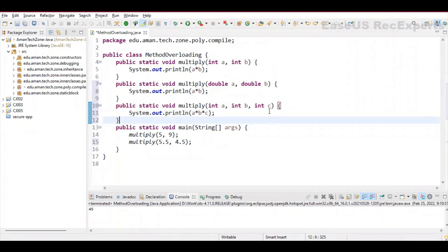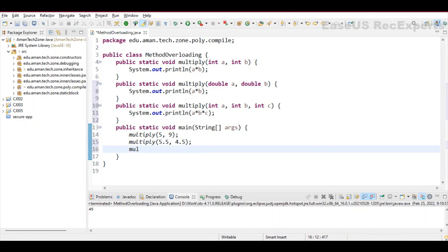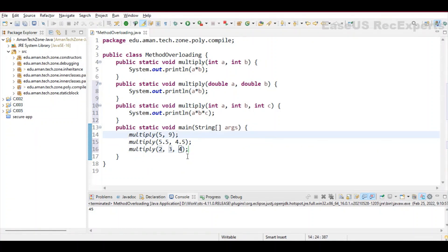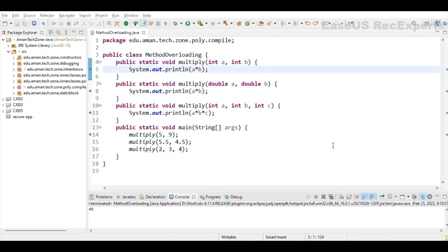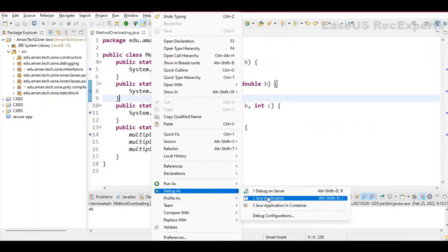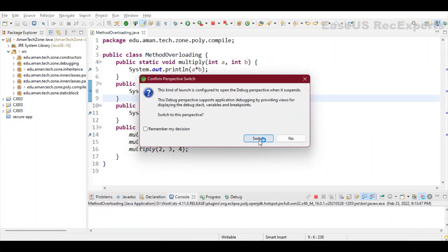Let's create one more method with the same name multiply, but accepting three integer arguments — it multiplies all three integers and prints the result. To call it, we say multiply and pass three values, for example 2, 3, and 4. In this case it will call the method at line 10. The method name is the same; the only difference is in the type and number of arguments. Based on the call, it will invoke that specific method. I've applied breakpoints at all methods and the starting line of the main method, so let's debug it as a Java application.